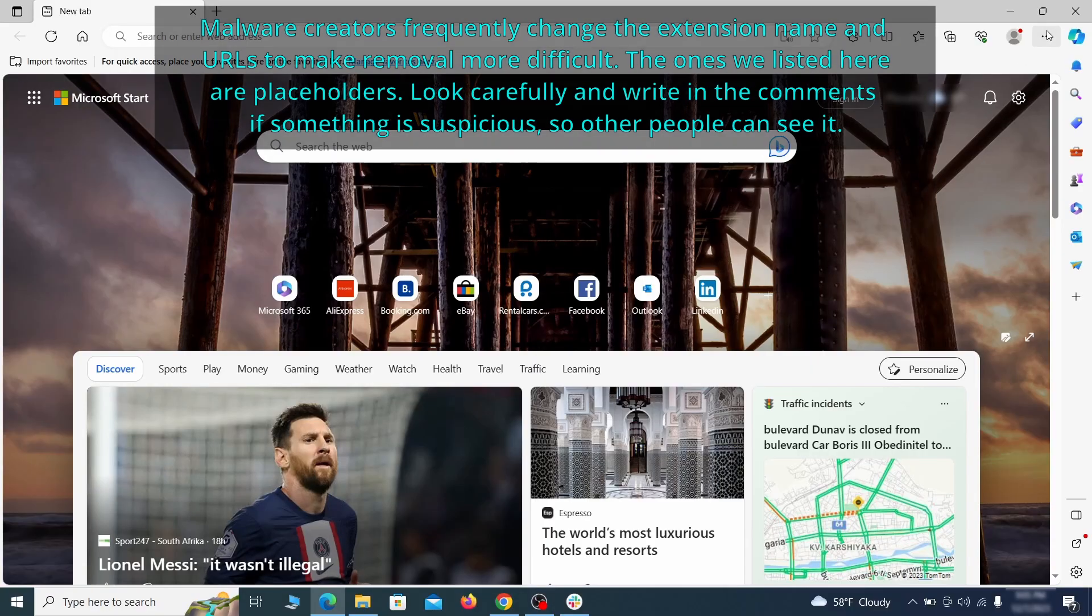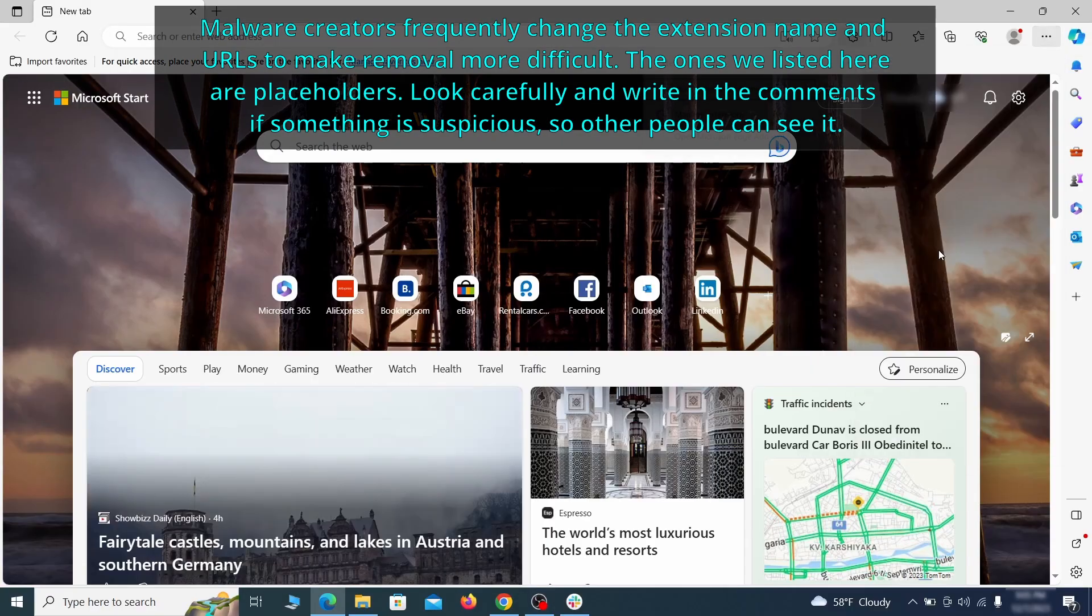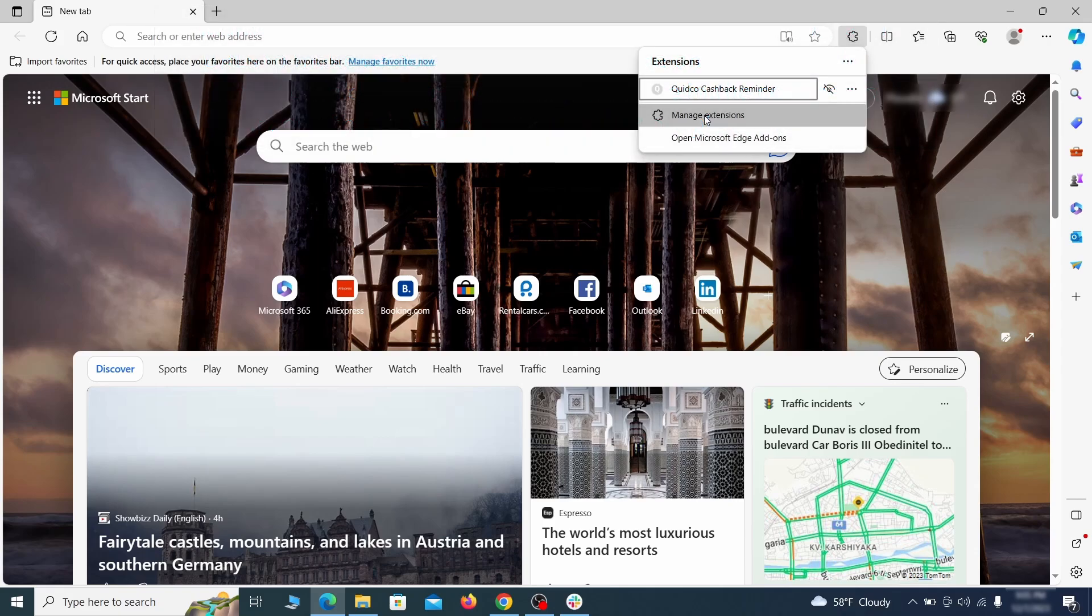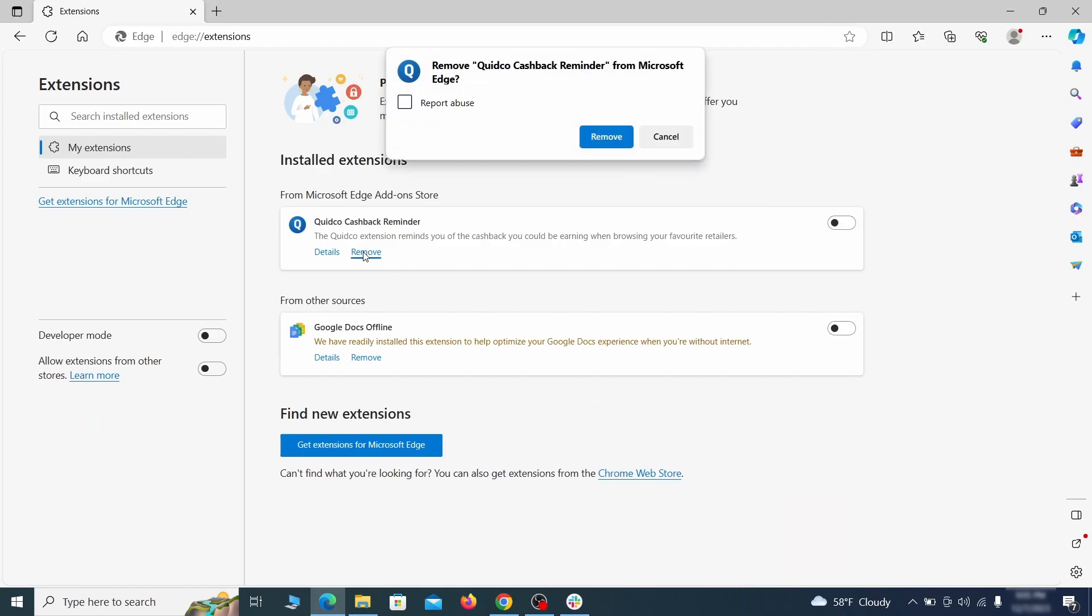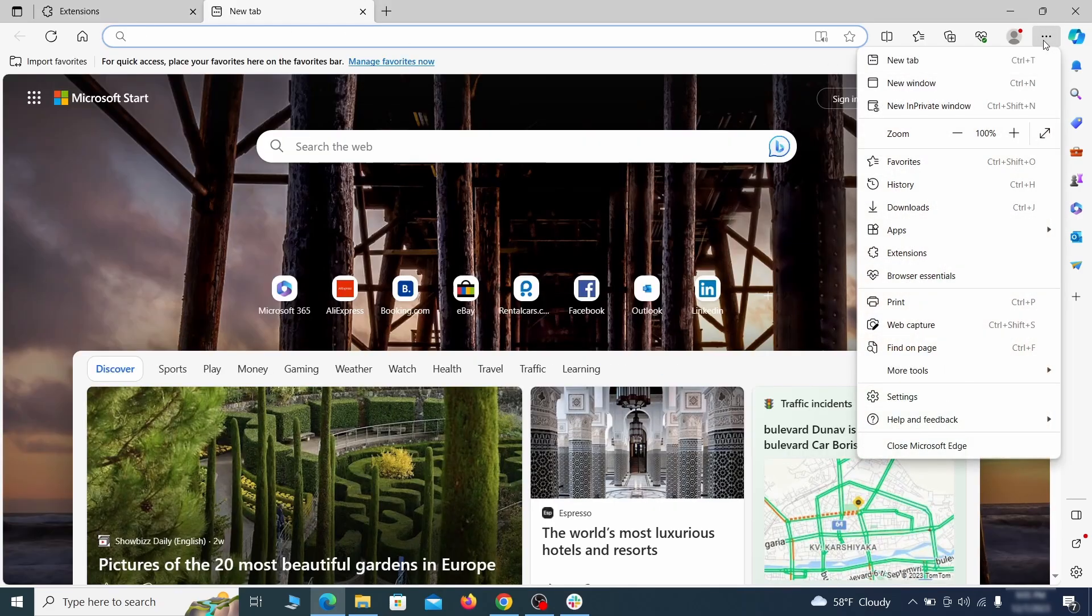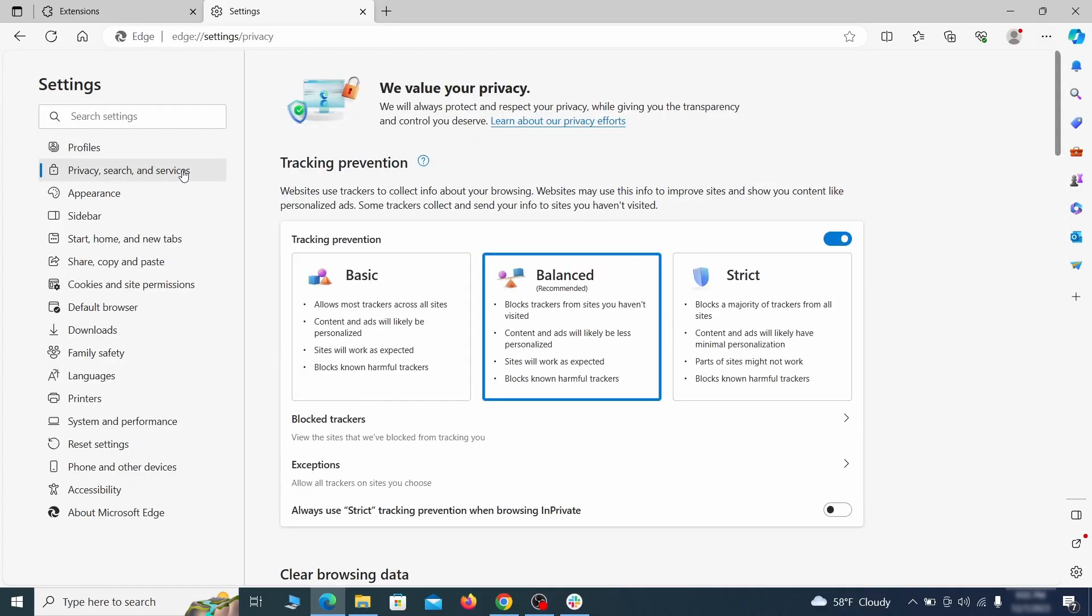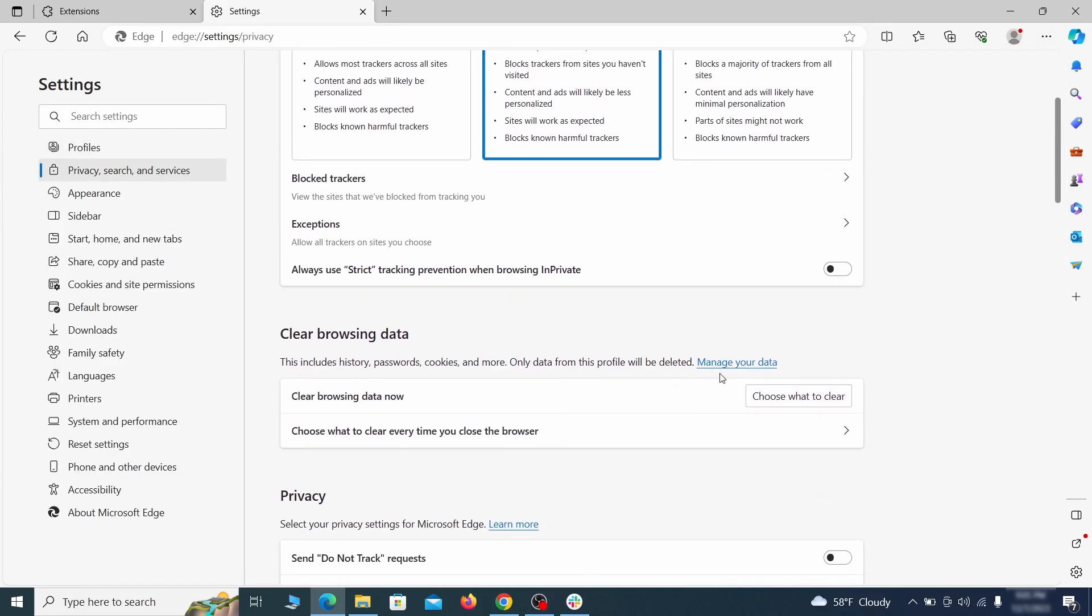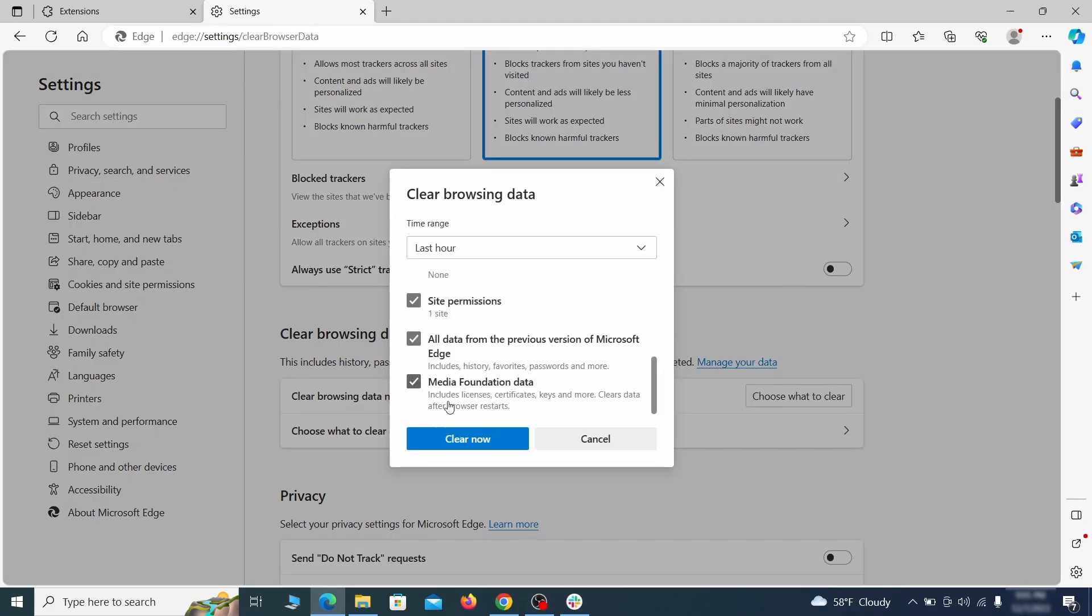Once you open Microsoft Edge, go to the three dots menu and click on extensions, then click on manage extensions button when the popup appears. On the page that opens, look for suspicious extensions and delete anything you find. Then open the Edge menu again and click on settings. First, go to the privacy tab, click on choose what to clear under clear browser data, leave only passwords unchecked, and then click on clear now.